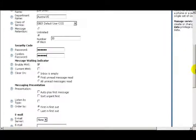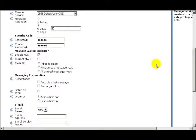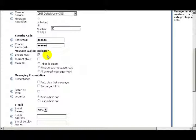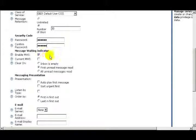Under the heading Message Waiting Indicator, there are two checkboxes: Enable Message Waiting Indicator and Current Message Waiting Indicator. If you receive a voicemail, you can get notification on the phone if Message Waiting Indicator is enabled. You would check the second box if you would like to test the Message Waiting Indicator. If you check this box, it will force the phone to display the Message Waiting Indicator, regardless of whether there's any messages or not.